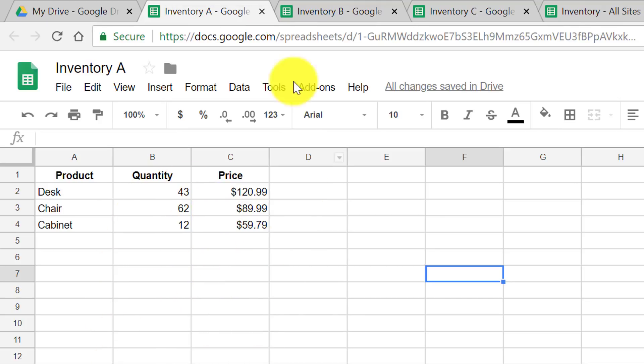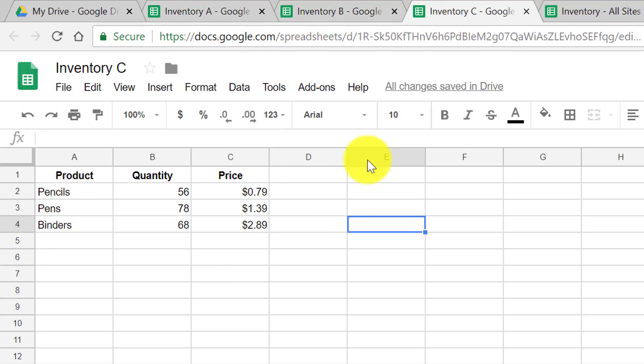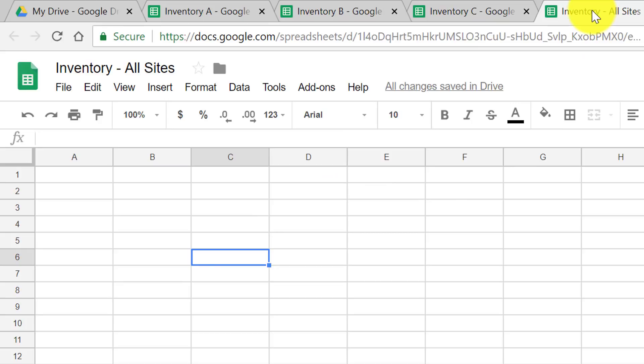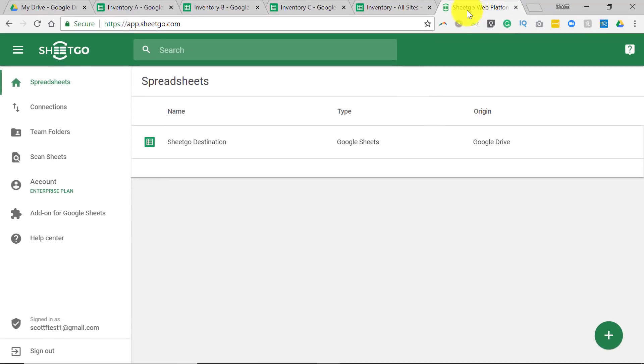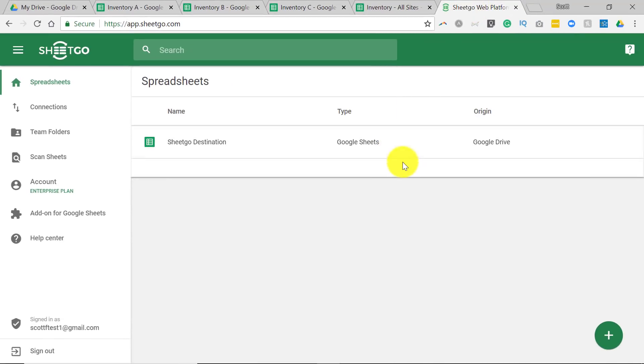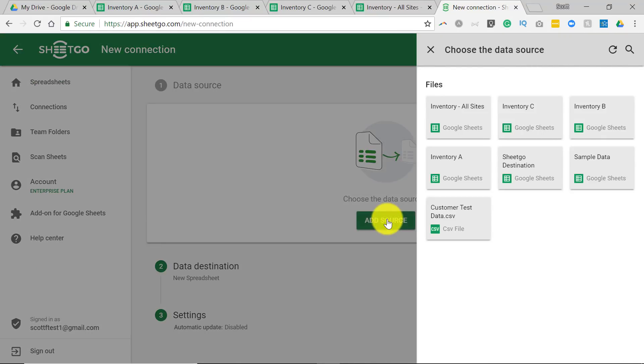but you'd like to see everything in one single spreadsheet. So here I have Inventory A, B, and C, all with different information, but I'd like to see them all in this spreadsheet, Inventory All Sites. So let's see how we can set things up. Let's go back to the SheetGo web platform, and we are going to select the plus button. Now again, we're going to add a source,